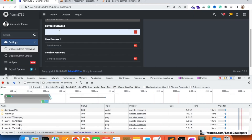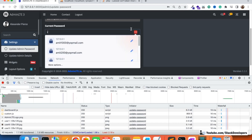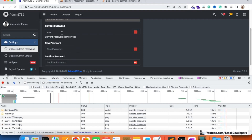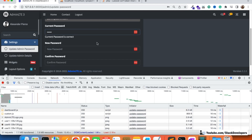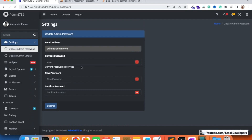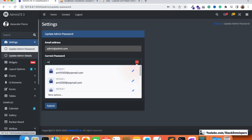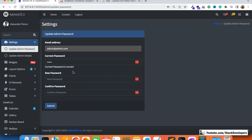Now we test the final functionality. When we type something in the current password field, it tells us 'current password is incorrect', and when we enter the correct password it says 'current password is correct'. The functionality is working fine — we are checking via AJAX whether the current password is correct or incorrect. In the next video we will handle submitting the new password, where the admin enters the new password and confirms it, then clicks submit to save. Stay tuned — that's all for now, have a nice time.